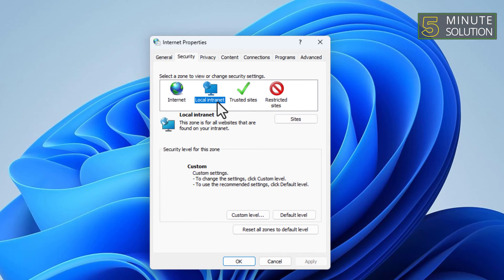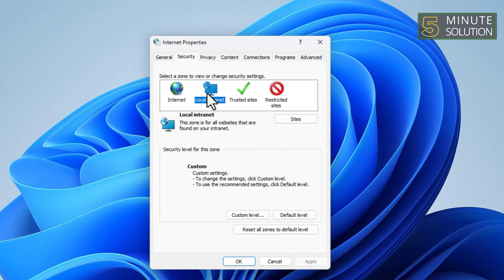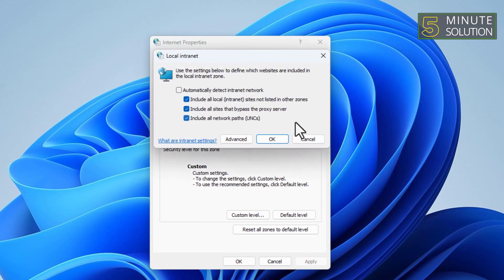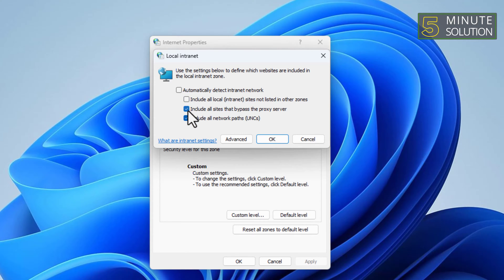Now, select the Local Internet Zone where the file is located. Click on the Sites button. Uncheck all the points. Then click OK.